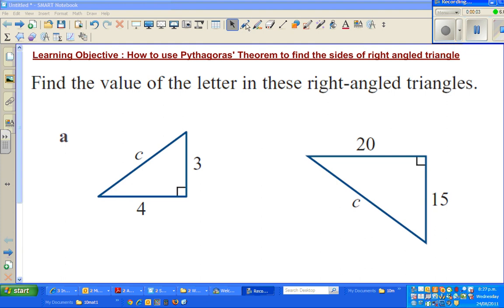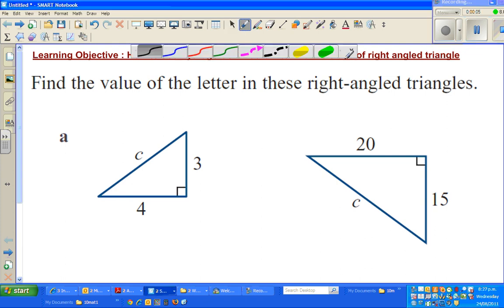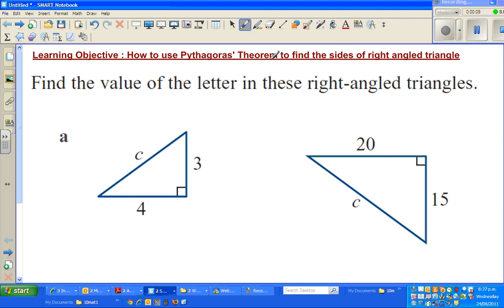Hello friends. In this video, I'm going to show how to use the Pythagorean theorem to find the sides of a right angle triangle.